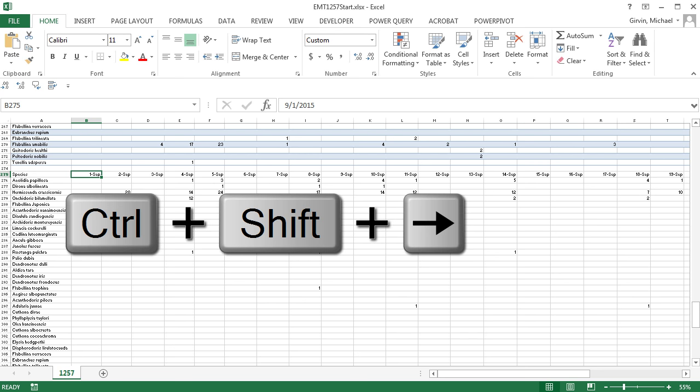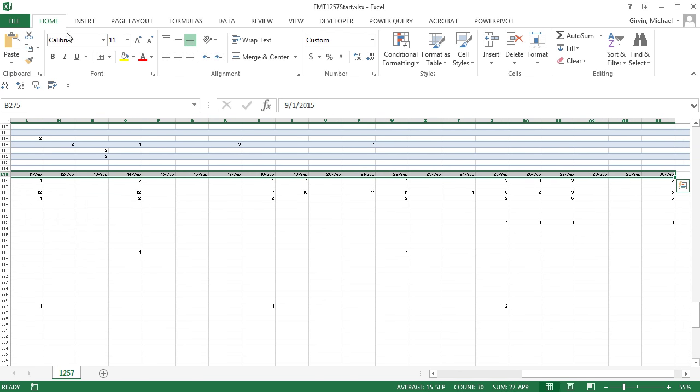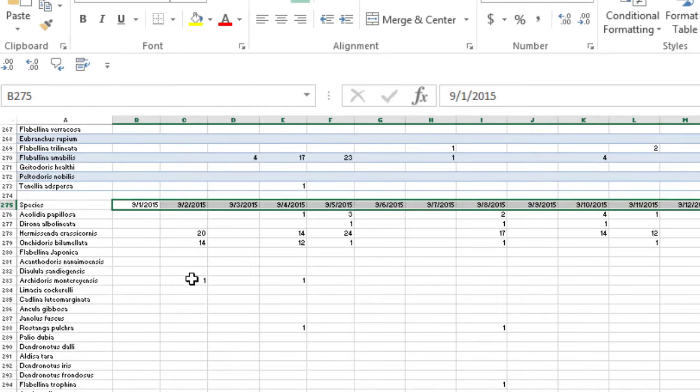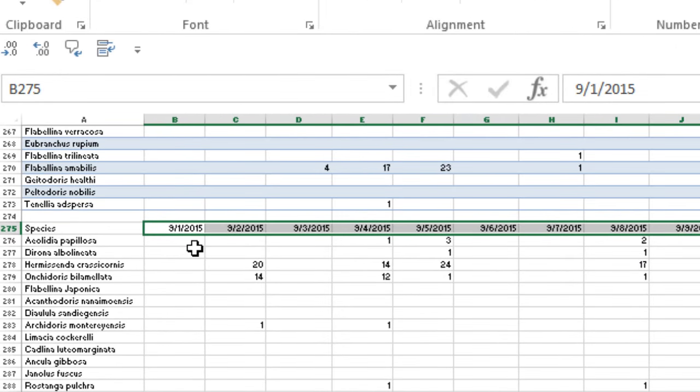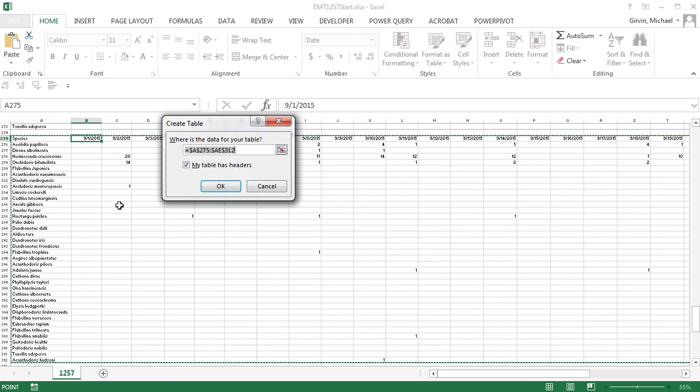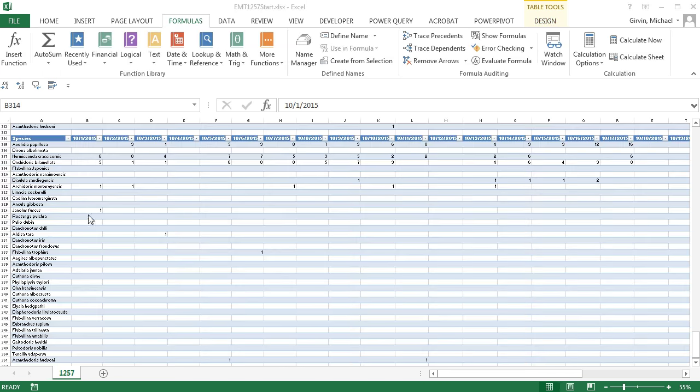So I'm actually going to fix this over in Excel. Control-Shift-Right Arrow and simply go up to Home, Number Group, and add a number format. Even though Power Query will convert this to a text date, the correct year will be there and we'll convert it back to a date and it will all work. Control-T, Enter, Alt-J-T-A. And I'm going to call this September 2015 and Enter.